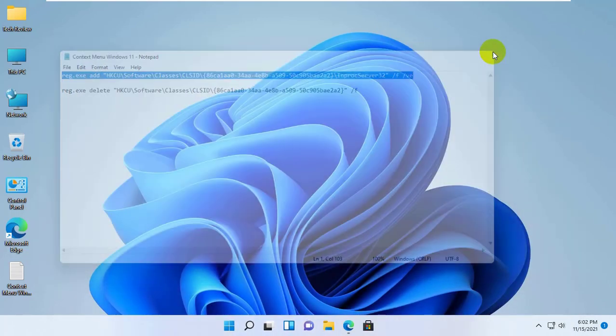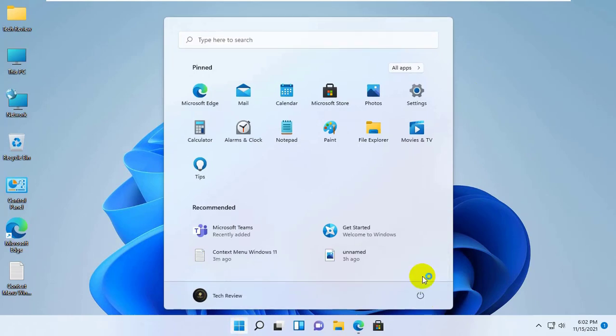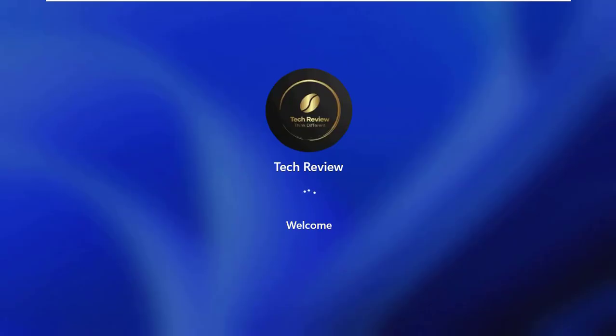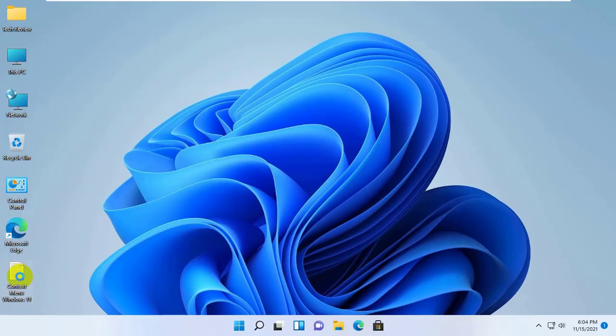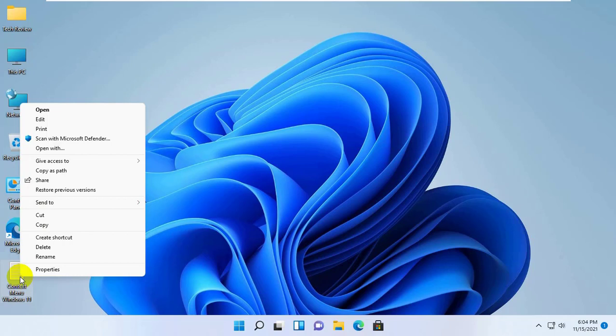Now restart the computer. After restarting your computer, you will see the changes. Windows 10 context menu is back on desktop and file explorer.